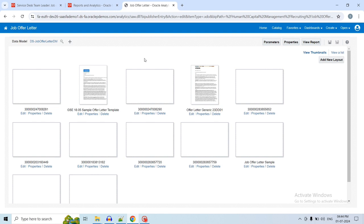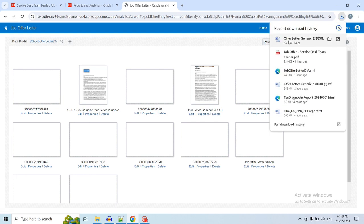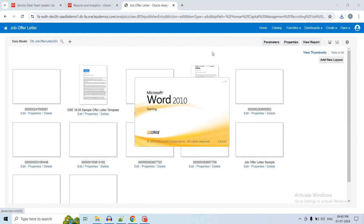Here we are customizing the existing one, so we are downloading the seeded one. Alternatively, you can create the RTF template from scratch and do the same process. Click on Edit to download the RTF file. Once the download is completed, open that RTF file and we are going to customize it.